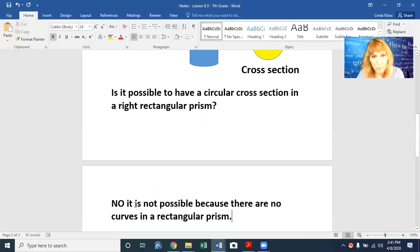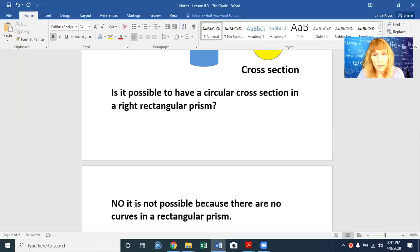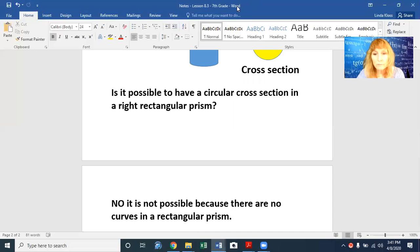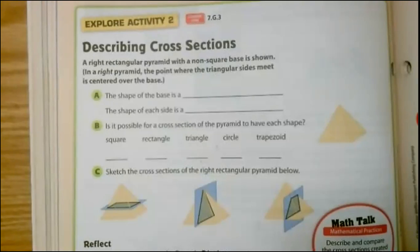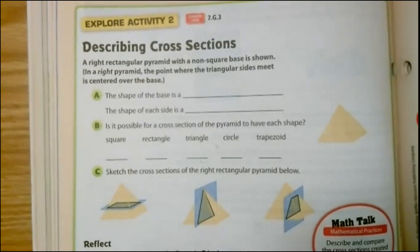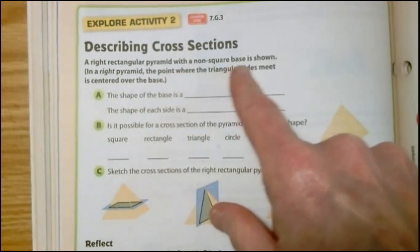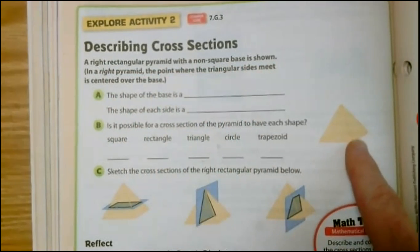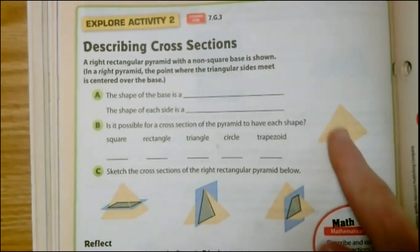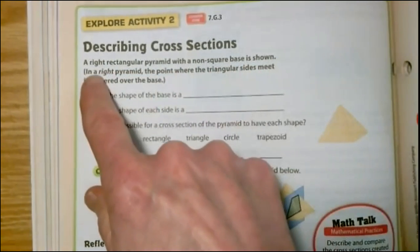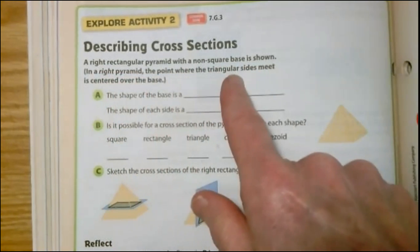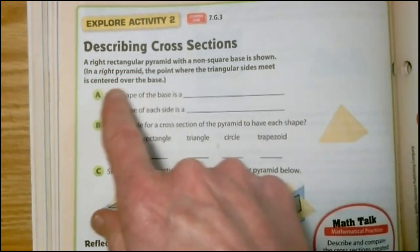No matter how you slice it — diagonally, up and down, left and right — you cannot get a circle. Now I'm going to do page 248 and put that under the document camera. This is page 248: describing cross-sections. A right rectangular pyramid with a non-square base is shown — it has a rectangle base that comes up to a point. In a right pyramid, the point where the triangular sides meet is centered over the base.